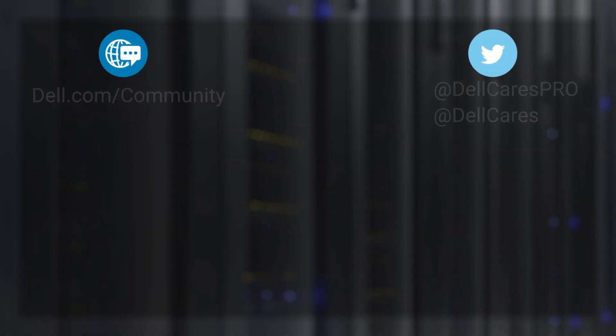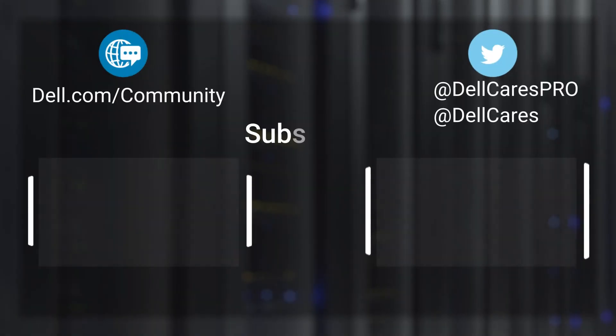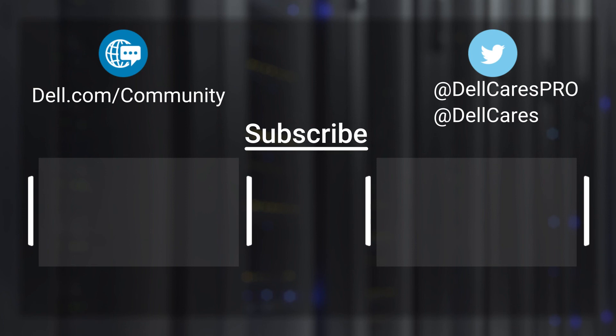Thank you for watching this video from our iDRAC training series.